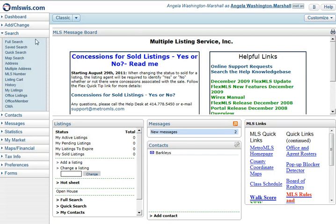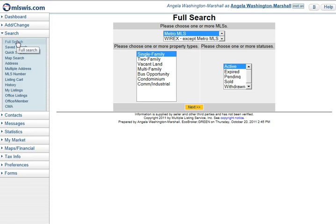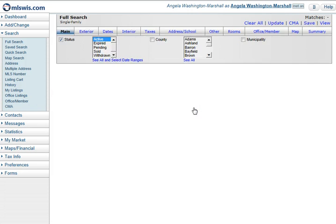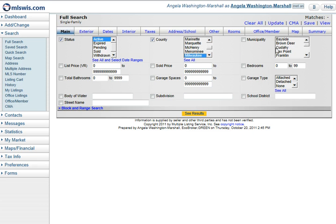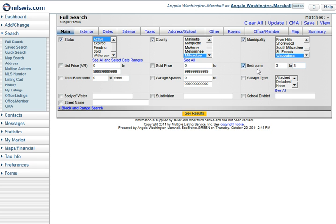We'll start off at a full search. I'll choose my property type and my status — I'll leave that single family active — and click next. I'll choose my county and municipality if applicable, and put in some other parameters here to narrow it down.